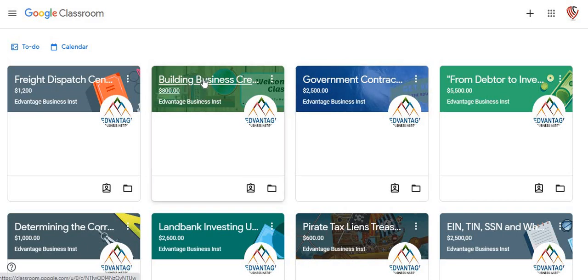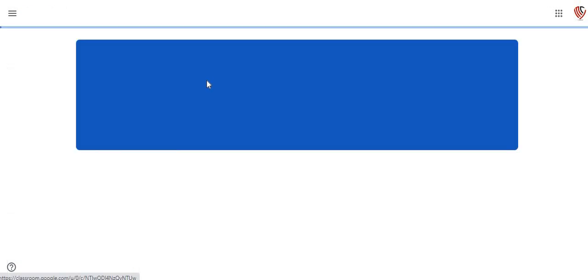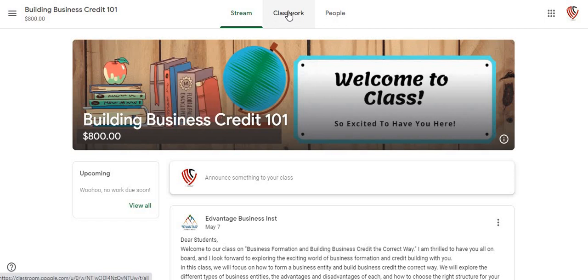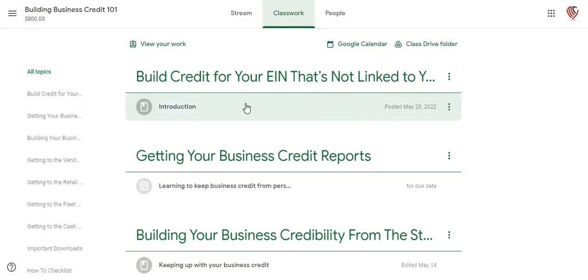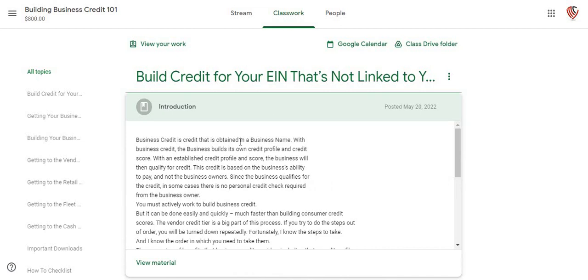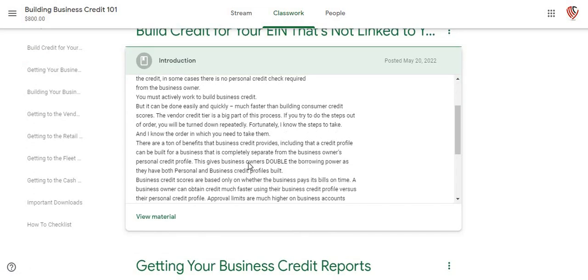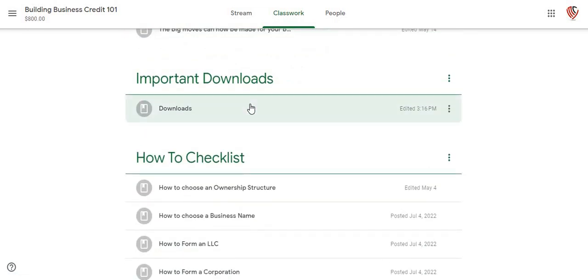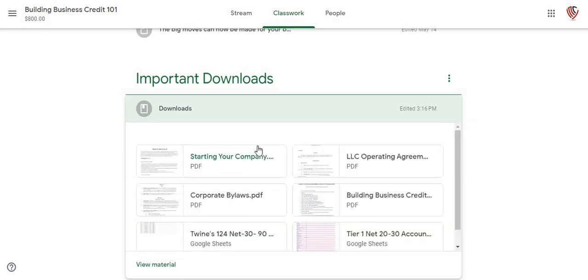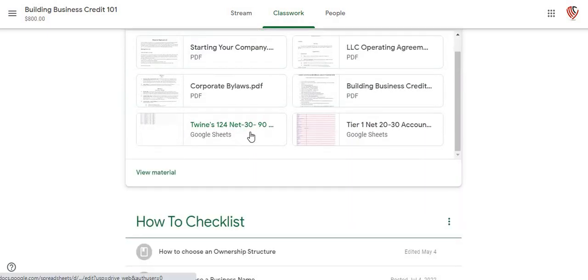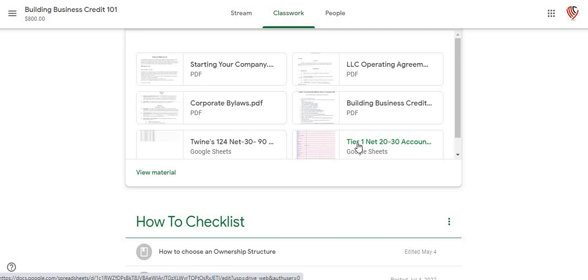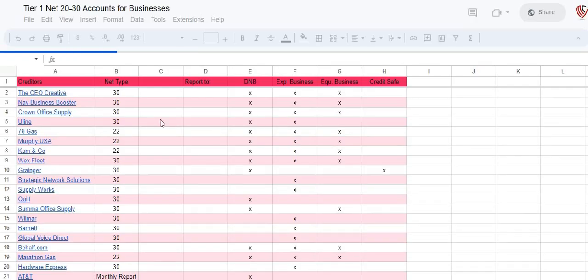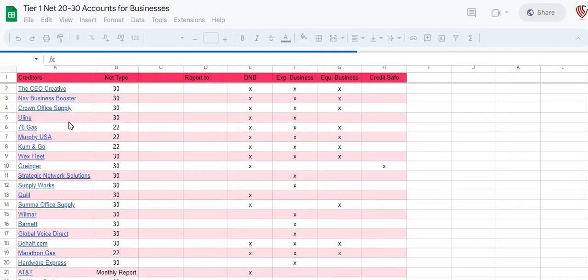This one right here is going to be the building business credit one-on-one — its introduction into the curriculum where they'll actually go through. There are quite a few steps, but like some of the other classes, it's going to have downloadable products they can actually come in and download — from my tier one net 30, net 20 to net 30 accounts for your business to be able to start building up business credit. I got the links here.